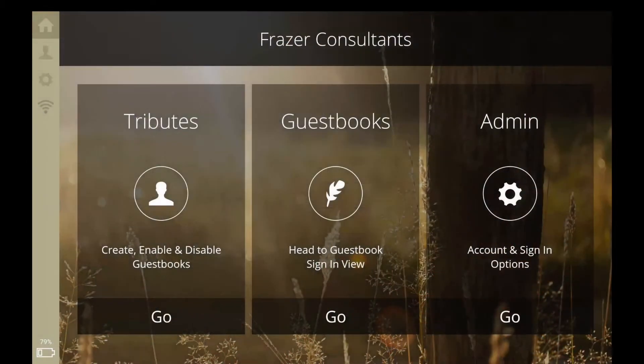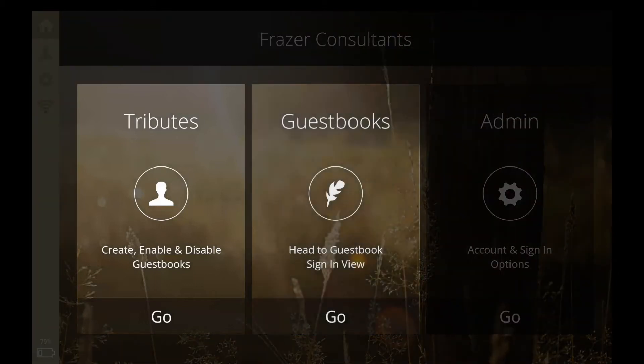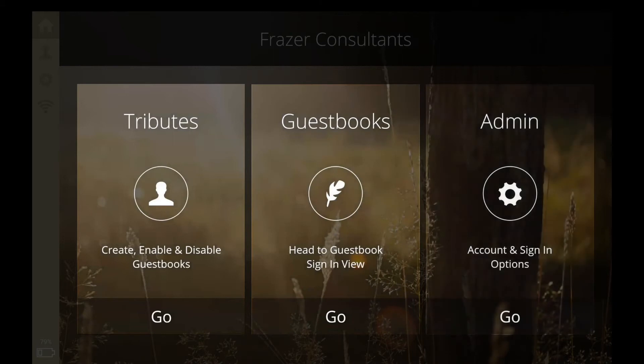Once you are logged in, you will see the main menu screen of Tribute eGuest. There are three main buttons: Tributes, Guestbooks, and Admin.